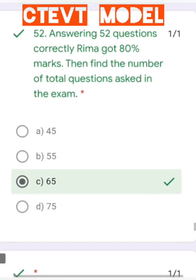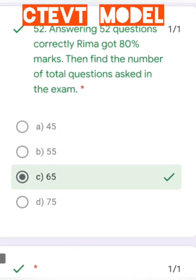Question number 52: Answering 52 questions correctly, Rima got 80% marks. Find the total number of questions asked in the exam. Let total questions be x. Then 52/x × 100 = 80%. Solving gives x = 65.